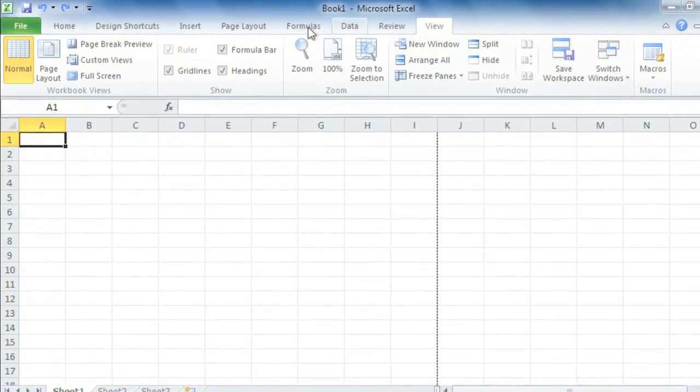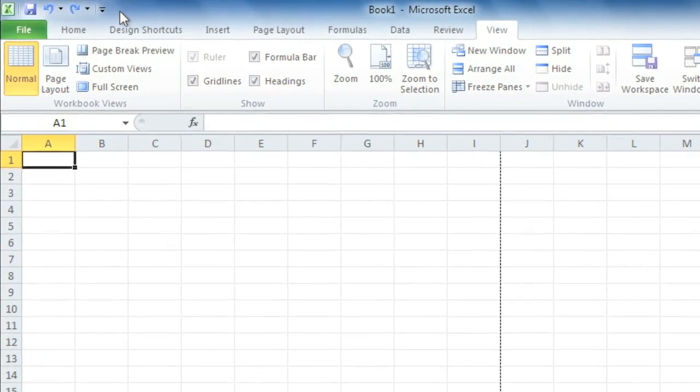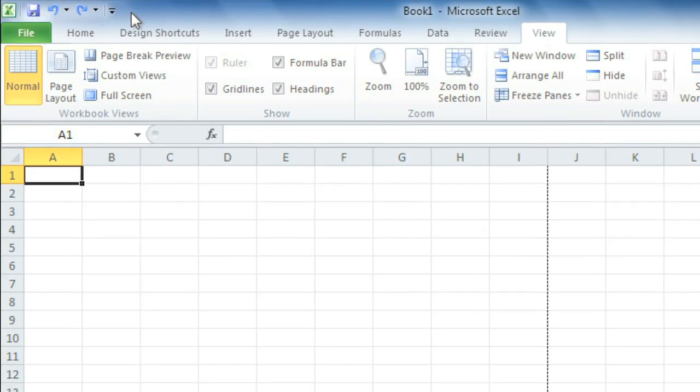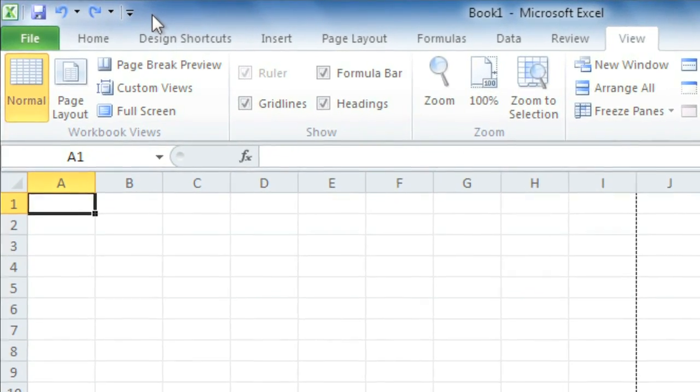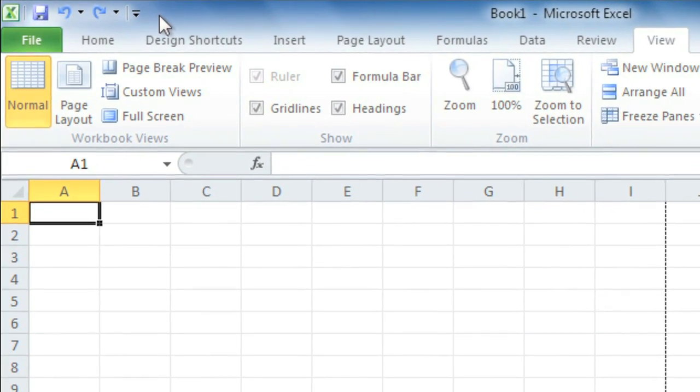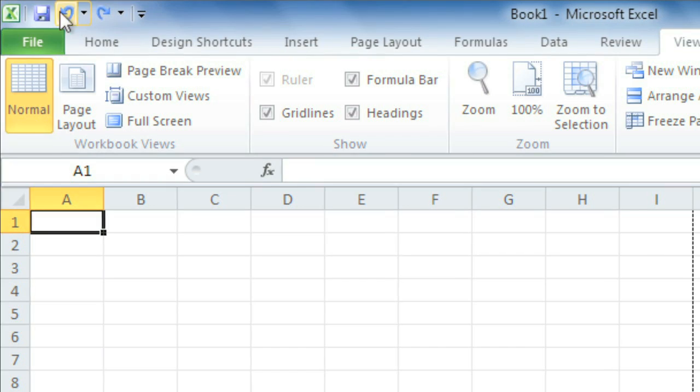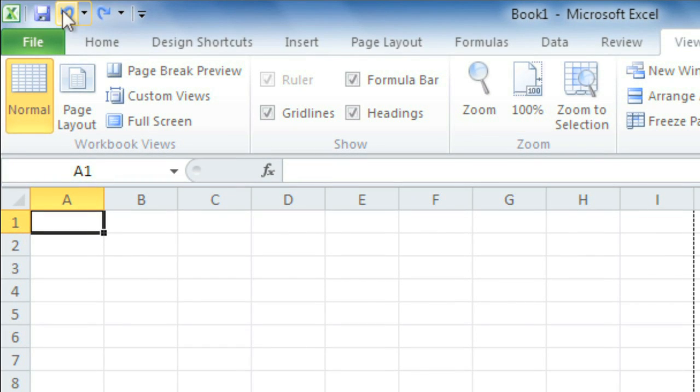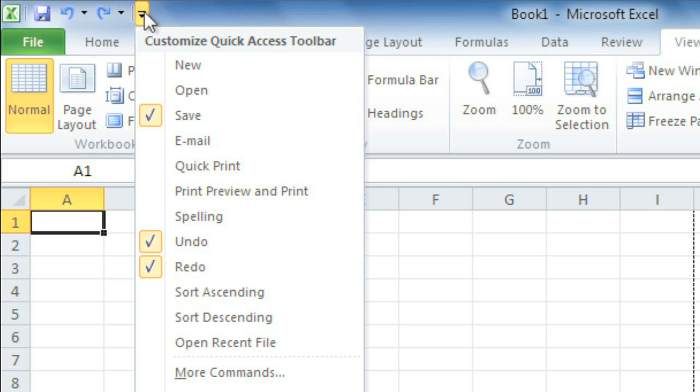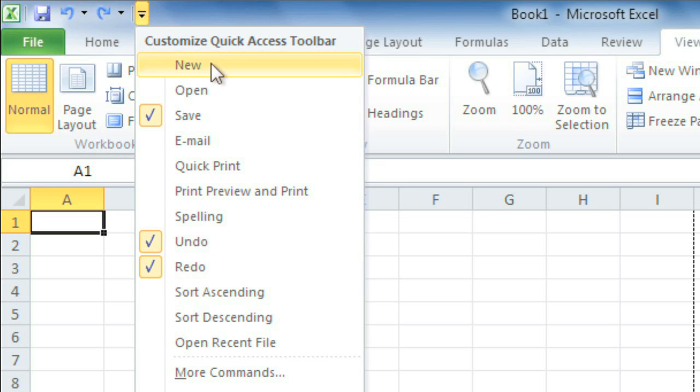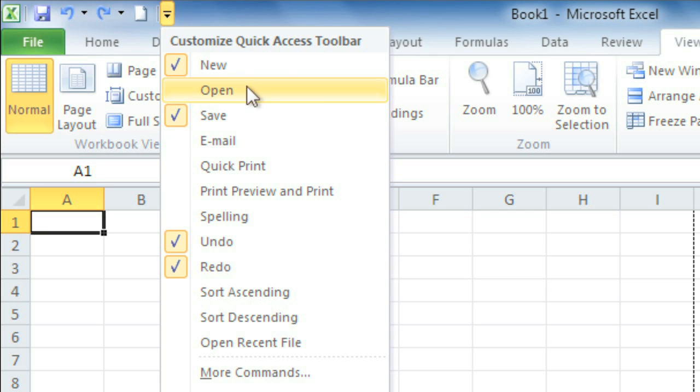We're going to go ahead and expand the ribbon again, then turn our attention to the Quick Access Toolbar in the upper left corner. Designed to give you access to frequently used commands, no matter where you are on the ribbon, it includes Save, Undo, and Redo by default, but can be customized to also include your favorites. I personally use New and Open a lot for creating and opening workbooks, so I'm going to click the dropdown arrow here to customize the toolbar and add those commands.